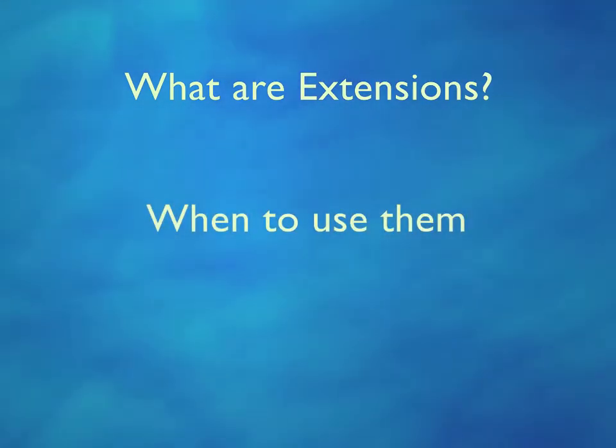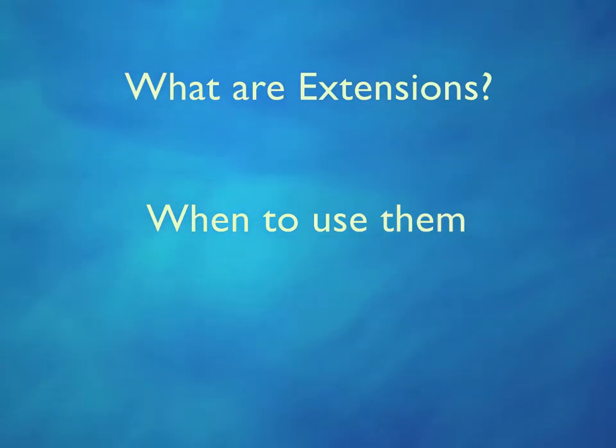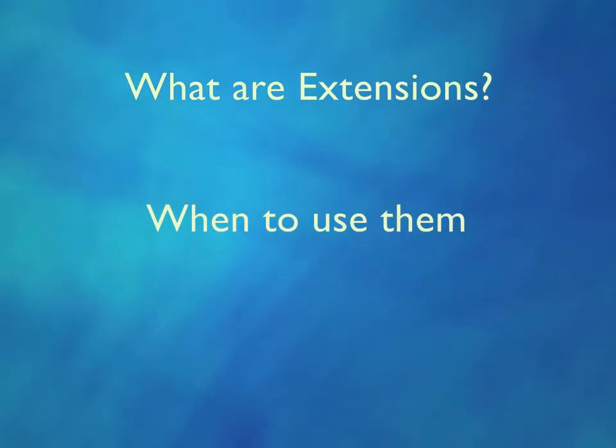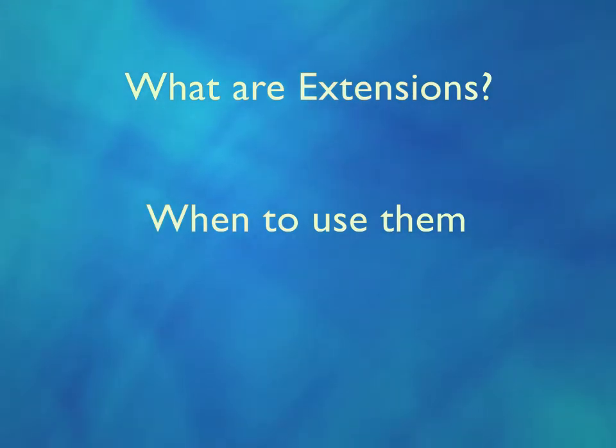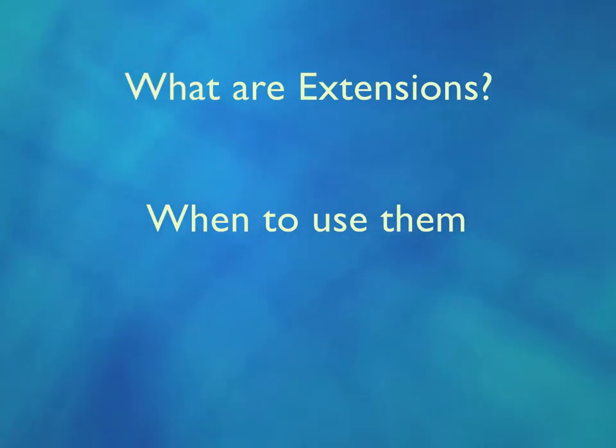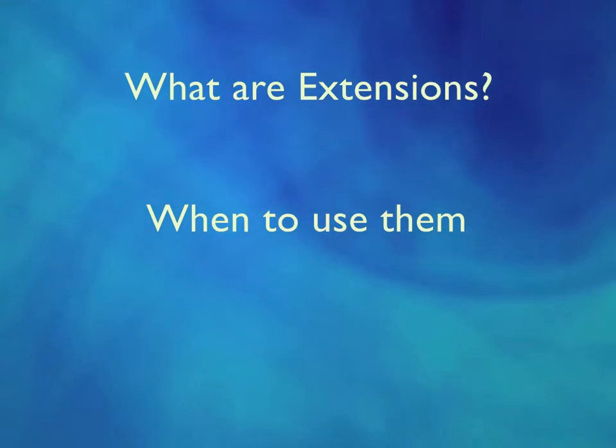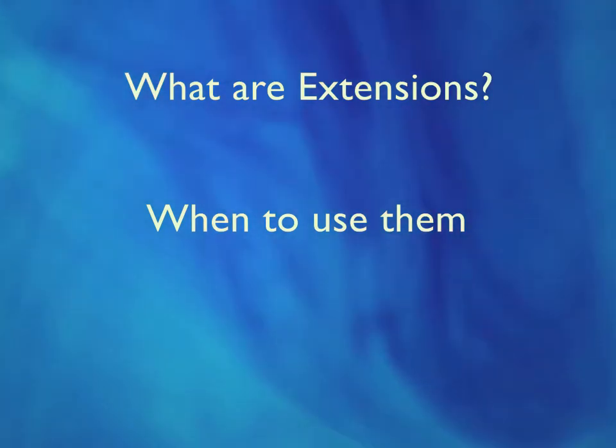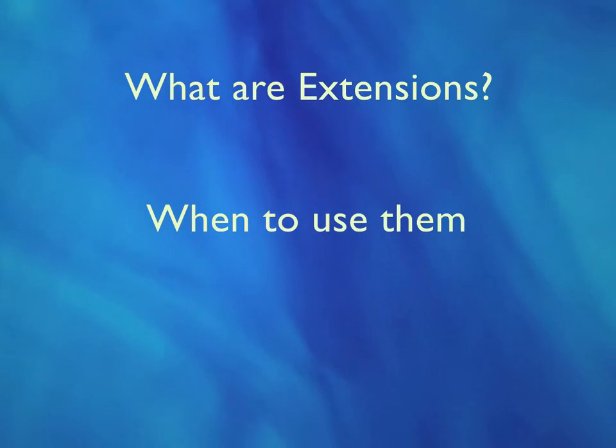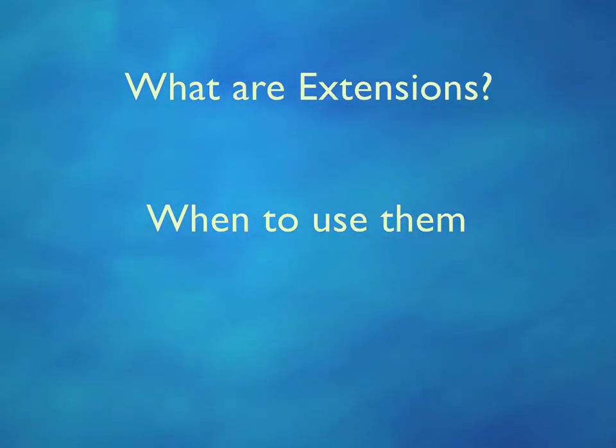In general, you should use this functionality when you believe the author of a pre-written class, which you cannot change, should have included a method but they didn't. You need to think carefully before you start extending objects in this way. It would be really bad practice to start adding extra functionality to classes using this feature when there's a better or more sensible way to do it. It really is designed for when there's something critical that's missing and you don't have editing rights to the underlying class.